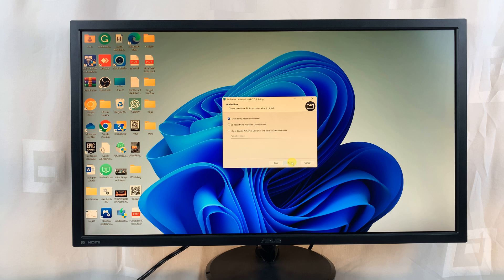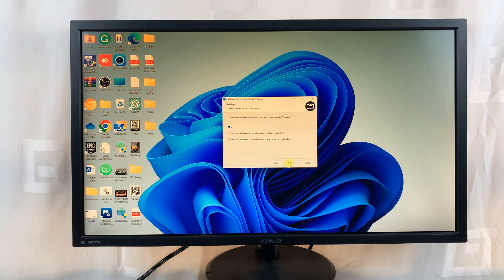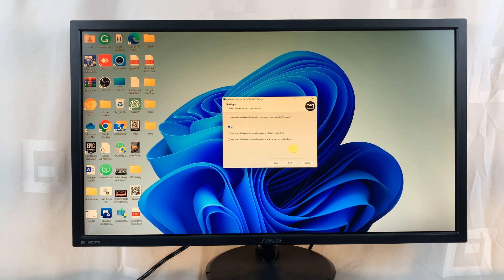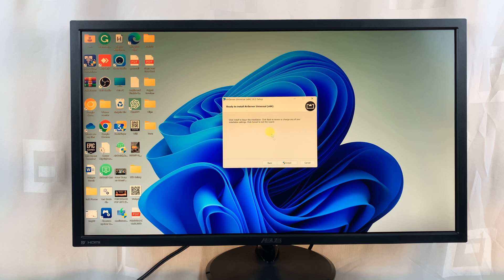Click on next, and then go ahead and click on next again. Do you want air server universal to start when you log into Windows? No, I want to start it manually. Click on install to begin installation.